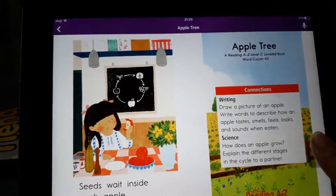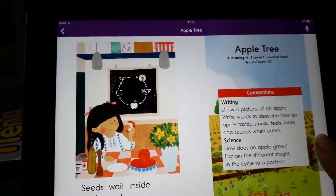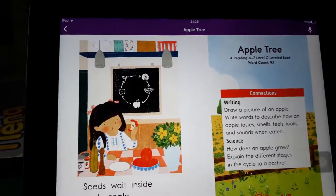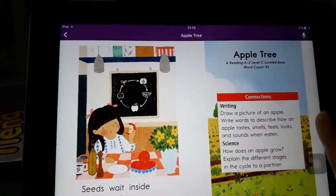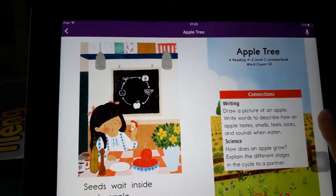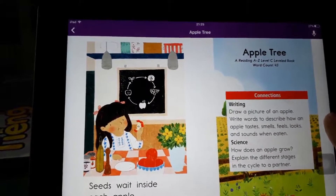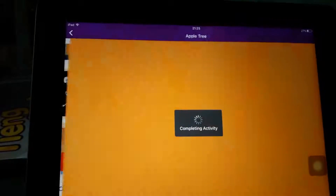Science: how does an apple grow? Explain the different strings in the circle to a partner. Let's take a look. We're going to come here.